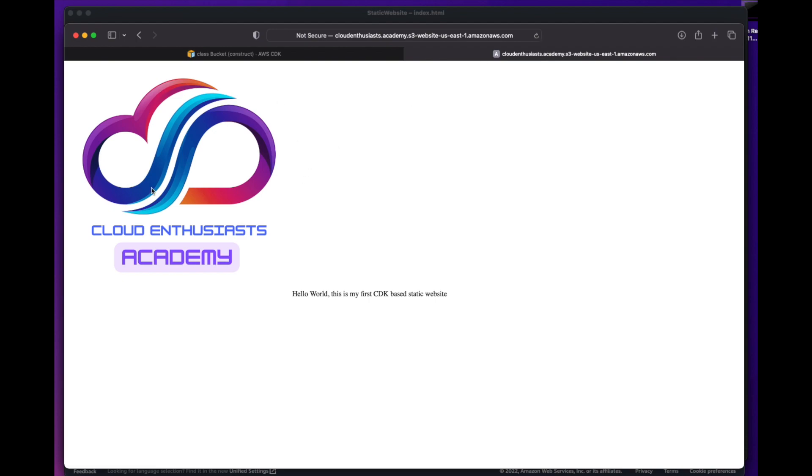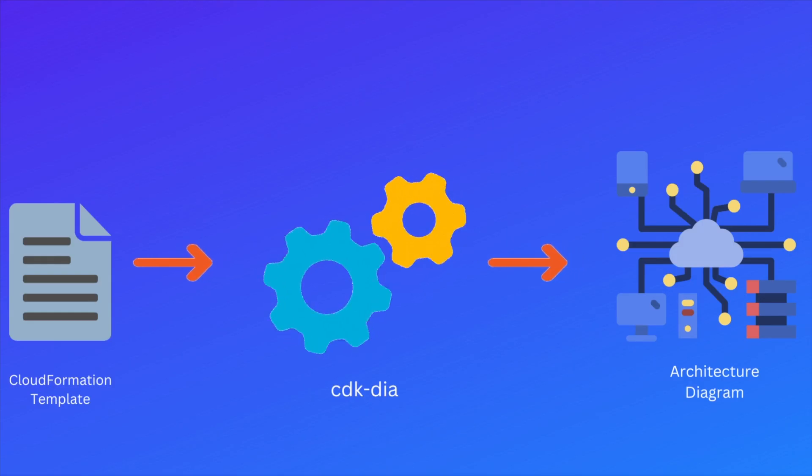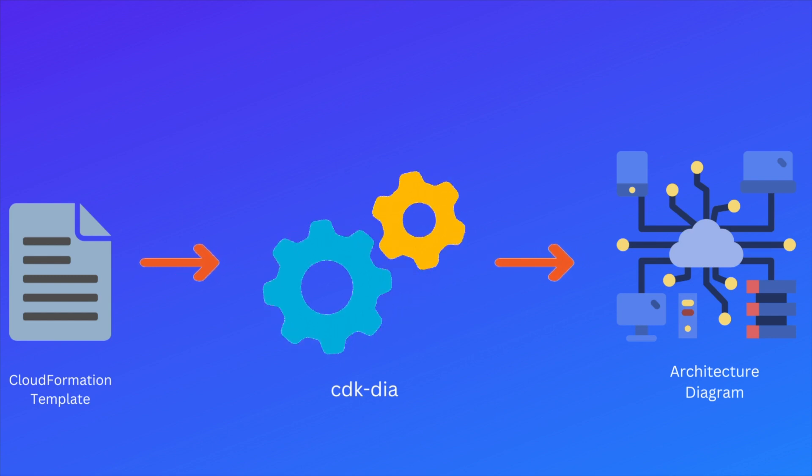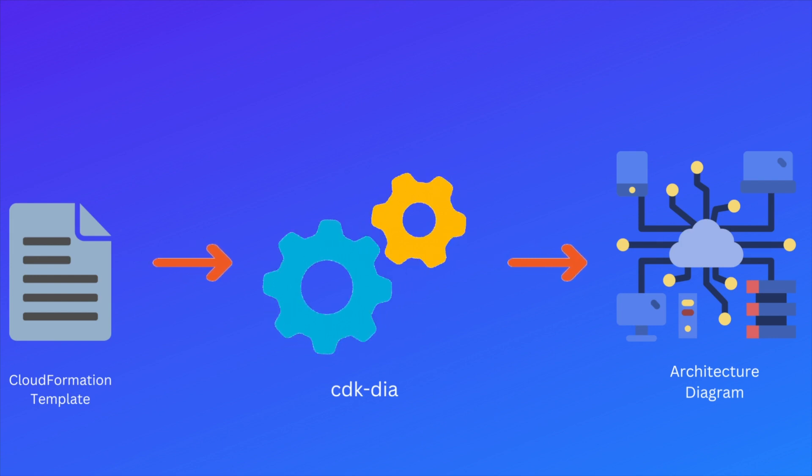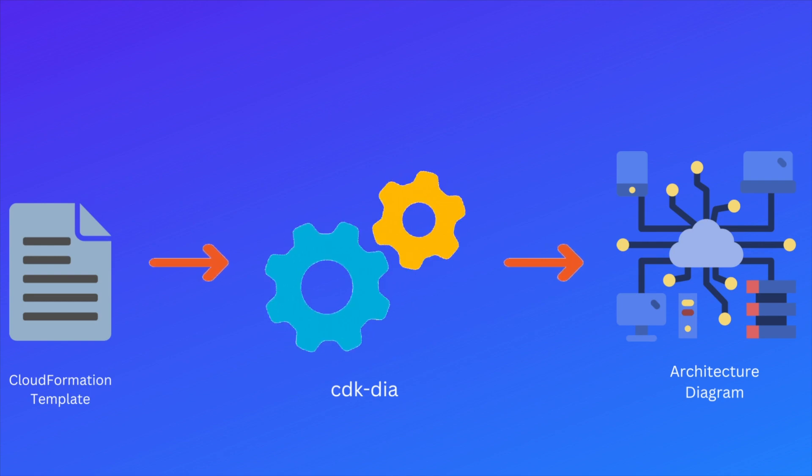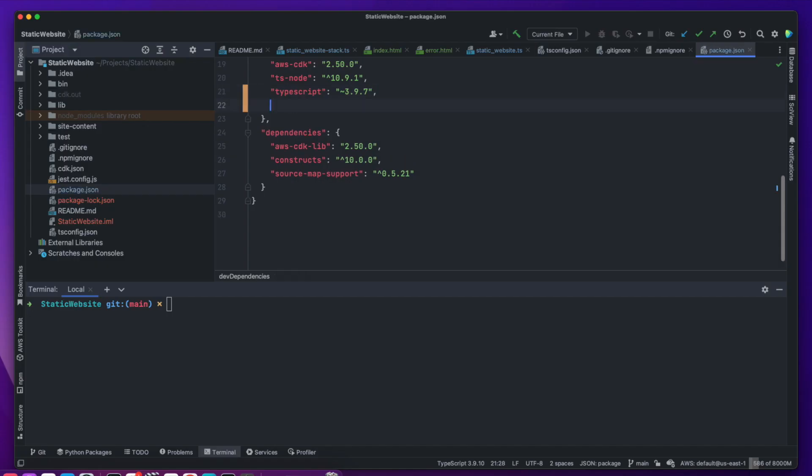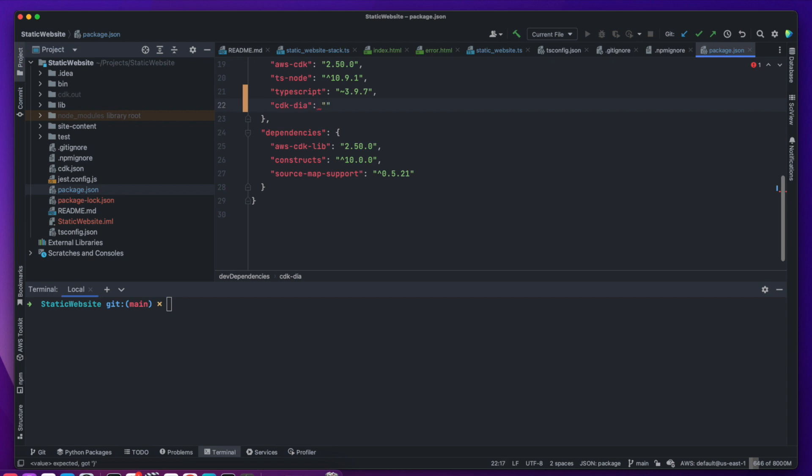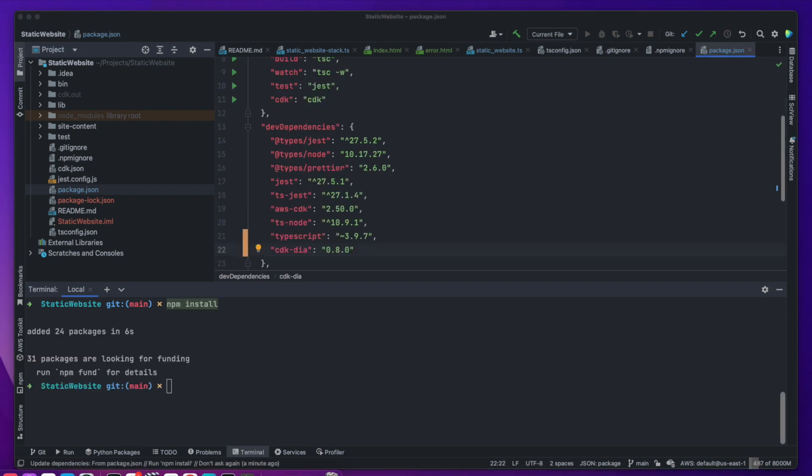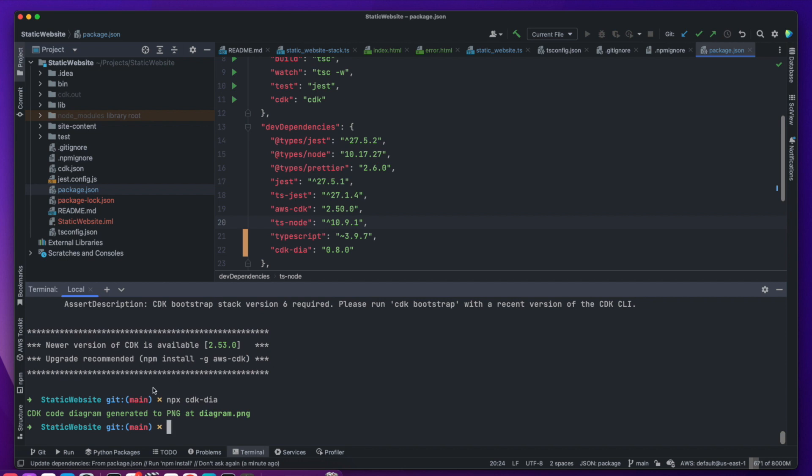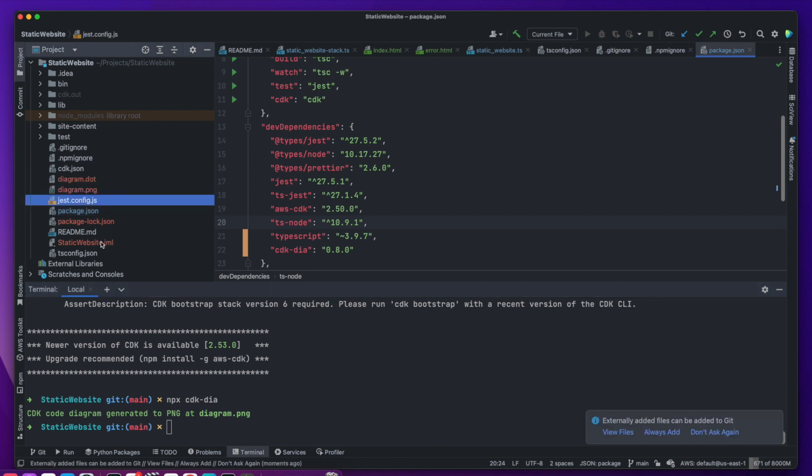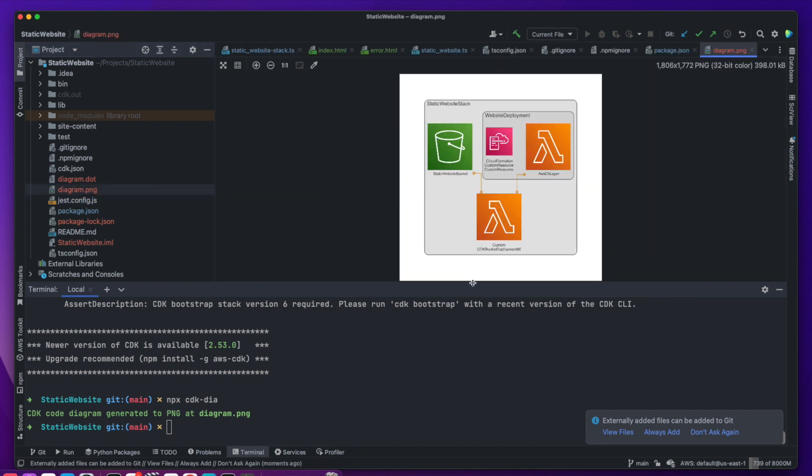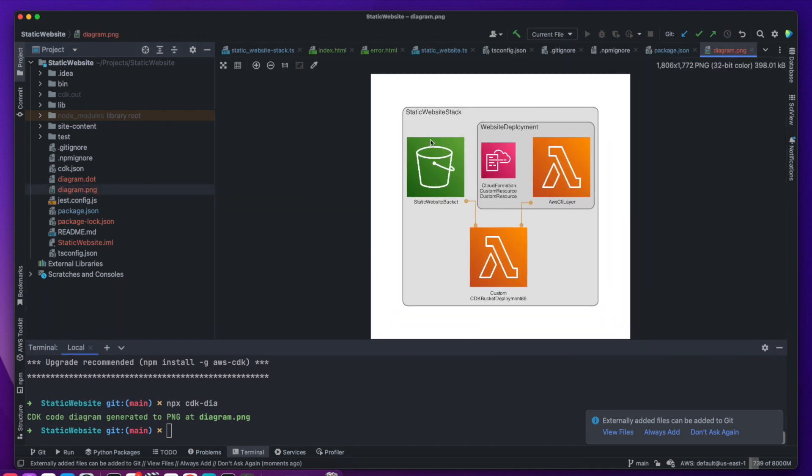Another cool thing I would like to show is the cdk-dial library that takes our CloudFormation template as input and generates an architecture diagram based on the resources in our template. So let's add cdk-dial library as a dependency and install it. Once installed, we can run npx cdk-dial command to generate an image containing the architectural diagram. Let's open the diagram and inspect the architecture. We will see that the architecture only consists of a bucket along with the lambda responsible for bucket deployment.